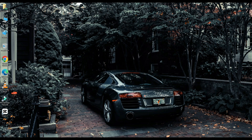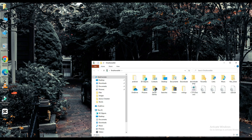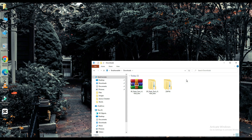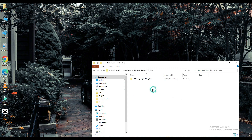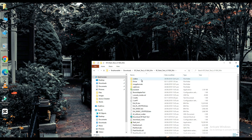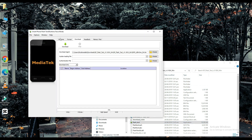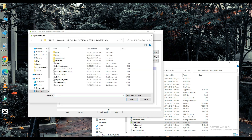Now click on your file which is downloaded. Select your creator loading file. The link to this file will be found in the description below.